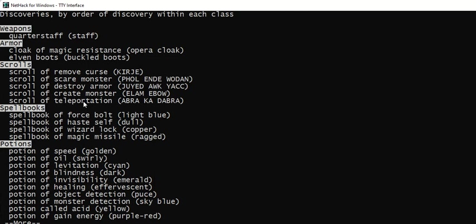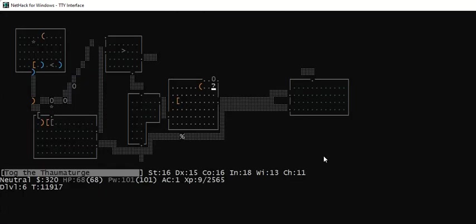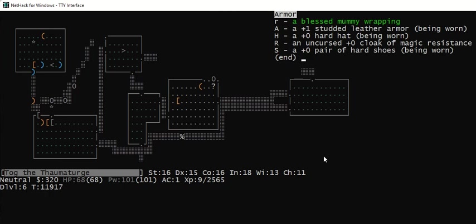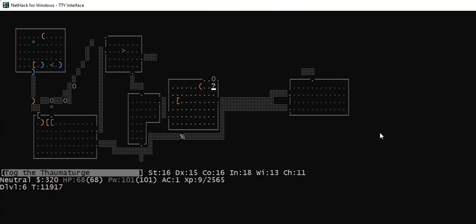But I'm going to pretend that I haven't identified destroy armor yet. If I look at my armor, I have a junk item here, blessed mummy wrapping. I'm going to take off all my armor and put on that junk armor.